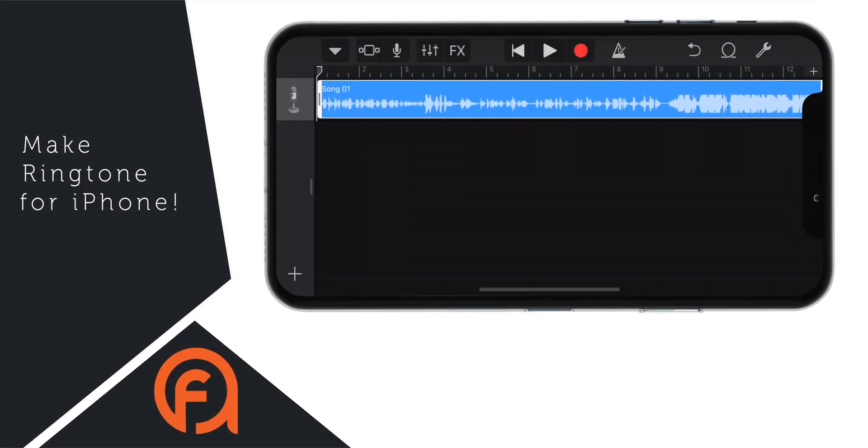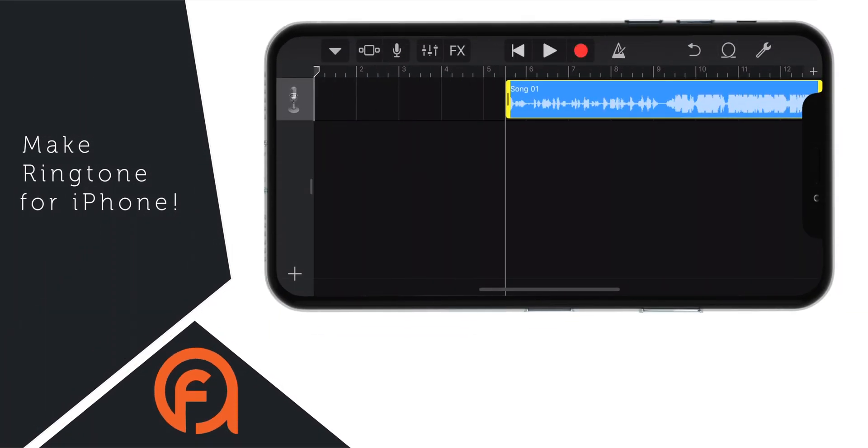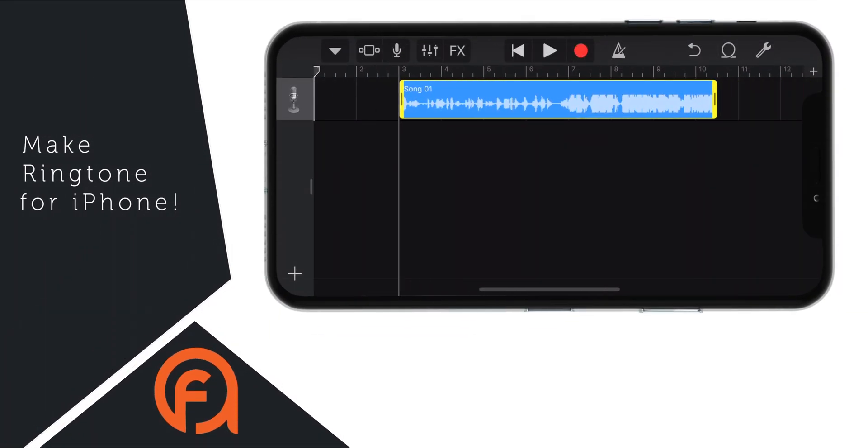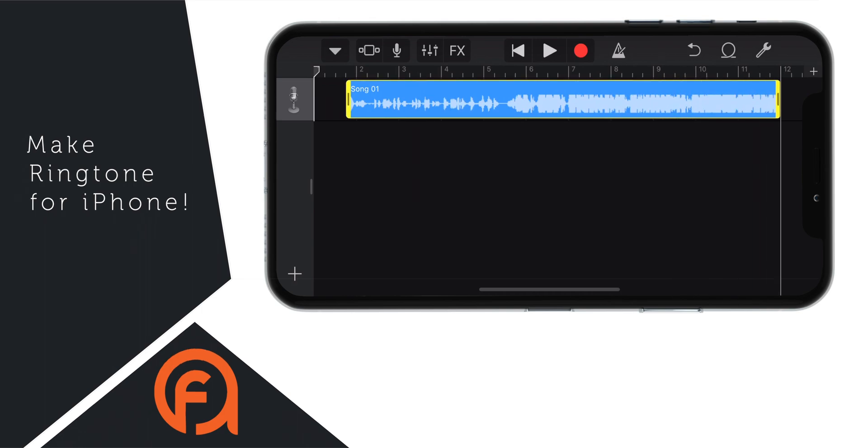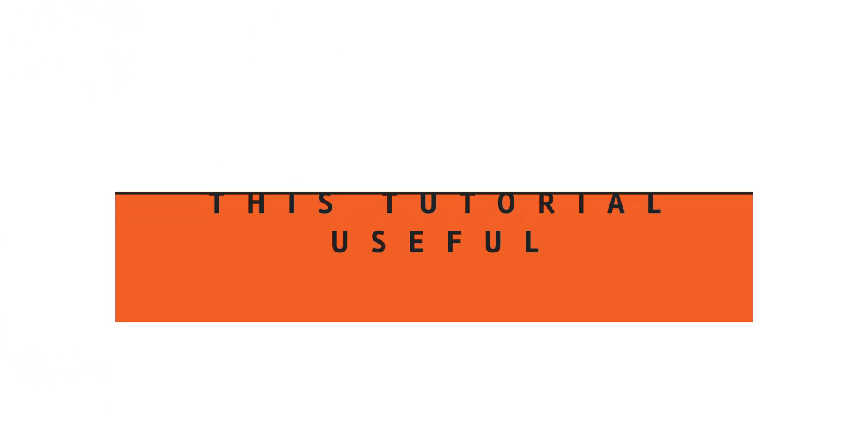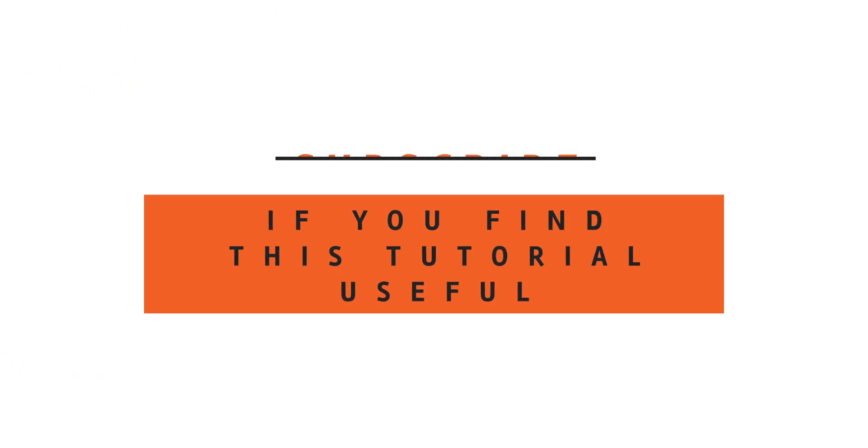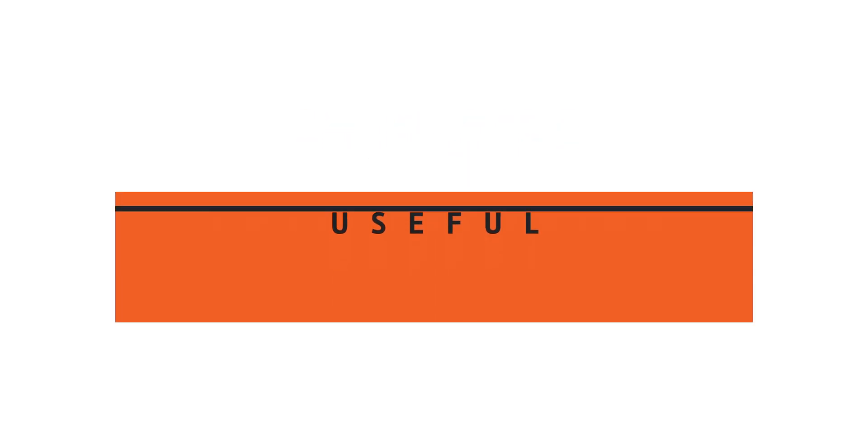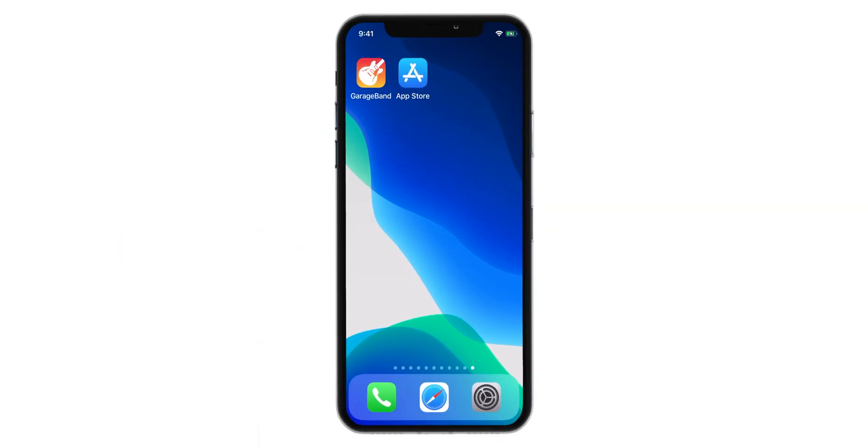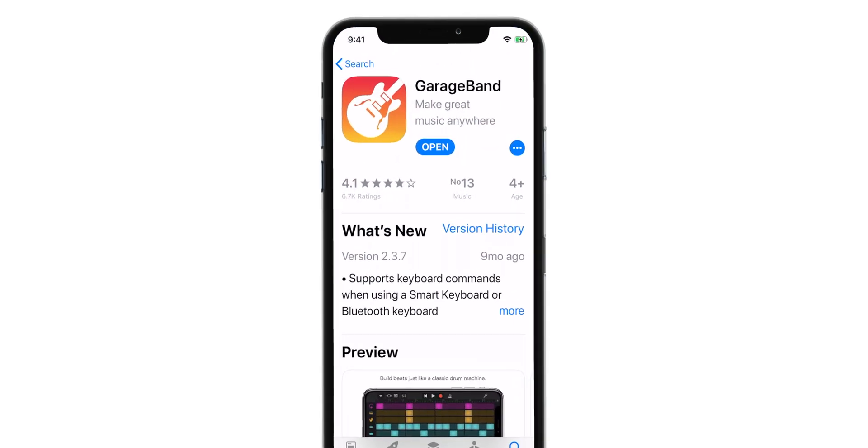In this video, I'm going to show you how to make a ringtone for iPhone in a few easy steps. Hello friends! The first thing you want to do is